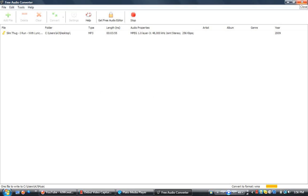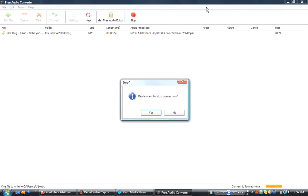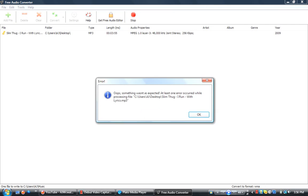It works really well and it's free. I'll put the download link in the description. Okay, let's stop the file. Yes, we really want to stop conversion. Okay.